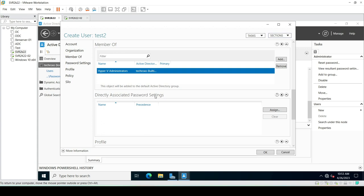There is also a great option called Directory Associated Password Settings. From this option we can change the password settings for any user or any group. By password settings we mean we can set limitations like password requirements, minimum length, and required password format. I will make a dedicated video for this option — for now let's just create the user.